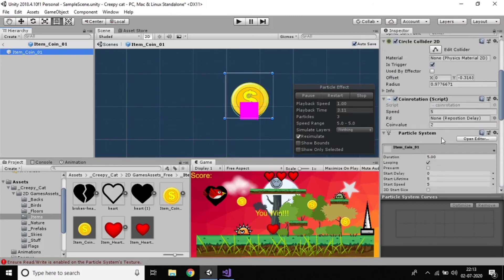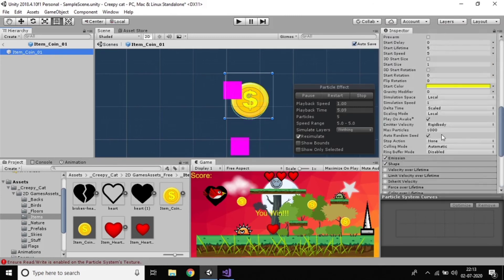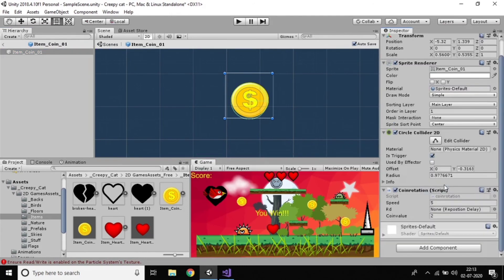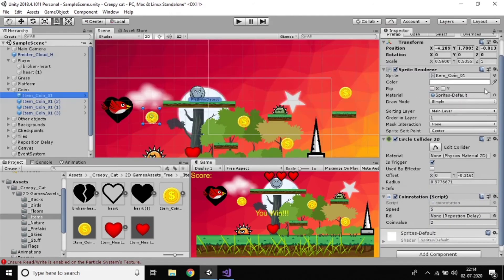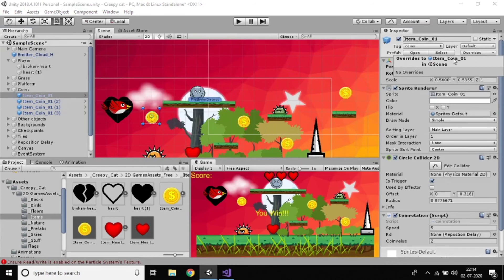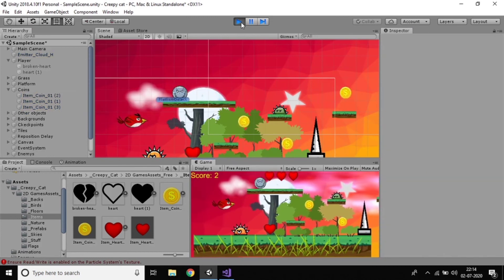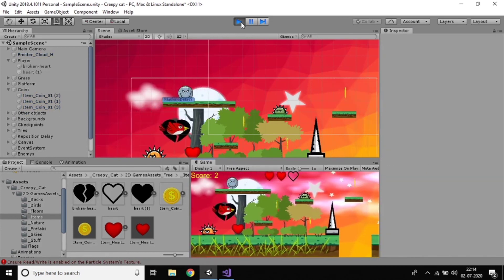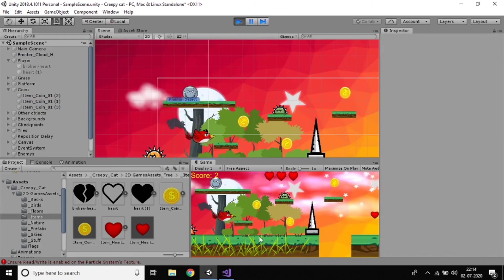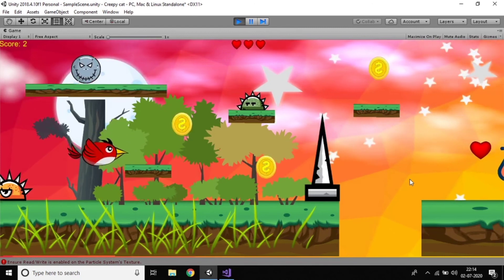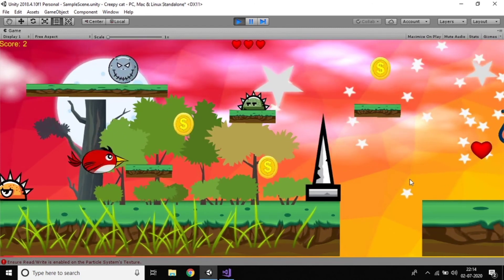I'll delete this component for the coins — Remove Component. Everything is removed. Just play and you can see the background clouds going and the stars will come. This is the way to use the particle system. It has many more things to use. I think that's all about particle system.